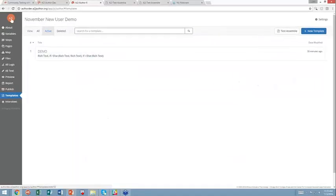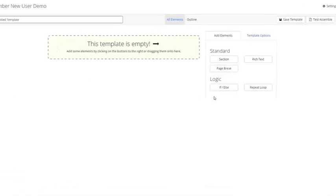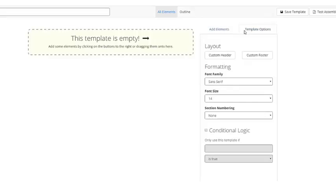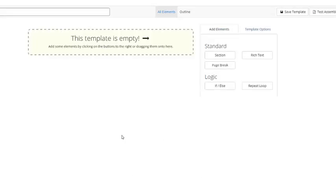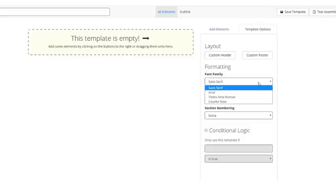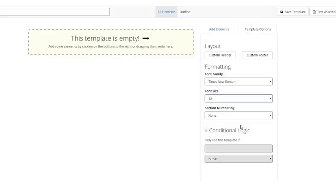A couple of things to note about the template section. So this is the template design sidebar. This sidebar has the Add Elements section and the Template Options. Template Options control the entire document. Add Elements are specific chunks and can be customized individually. So for template options, I want to change the font to make it Times New Roman. I'm going to change the font size to 12 because that's more standard. And I'm not going to have any sections on this, so I don't need to worry about numbering.